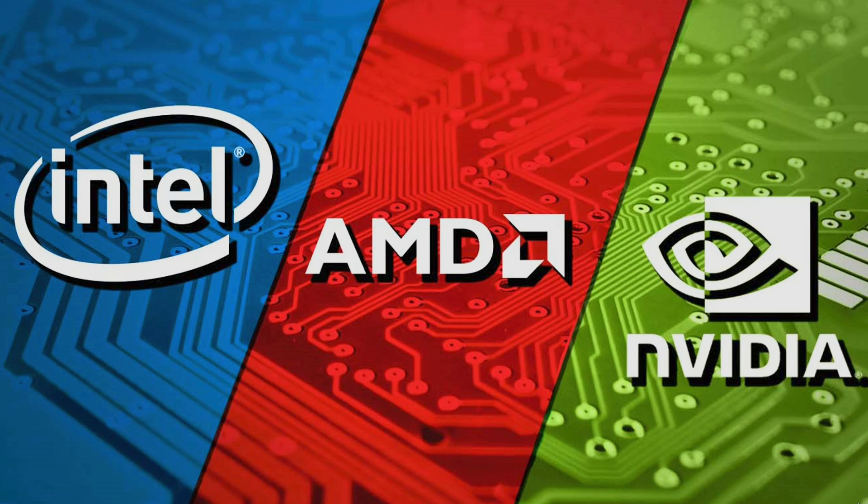Don't discount Team Blue because they might just surprise you in the next few years. Though at the moment, obviously the competition in the GPU sphere is between AMD and NVIDIA.